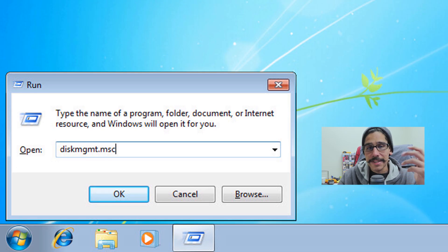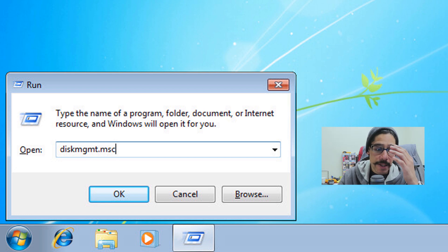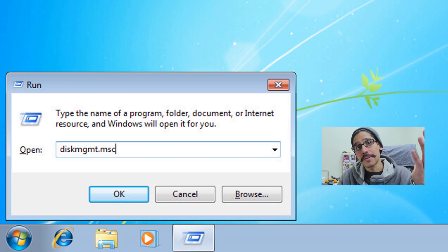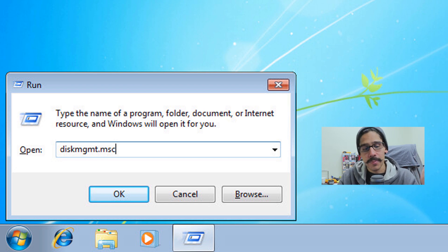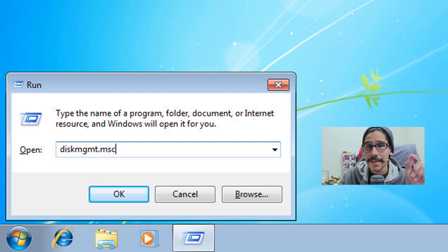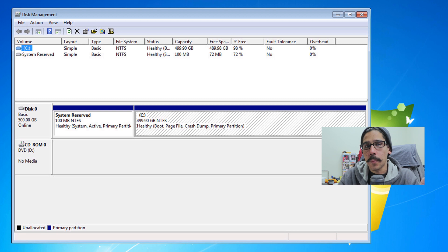The next thing we need to do is open up the Run dialog box again — go to Start, type in Run. We need to enter the following: disk management. You're not typing the entire phrase; you're going to type 'diskmgmt.msc', then hit Enter, and it's going to open up Disk Management.